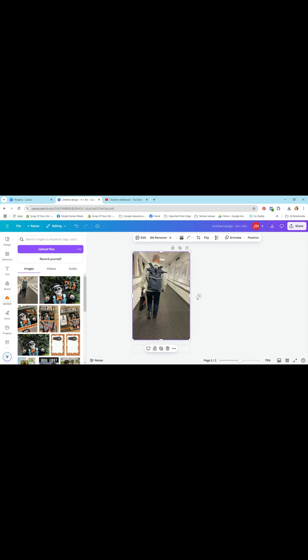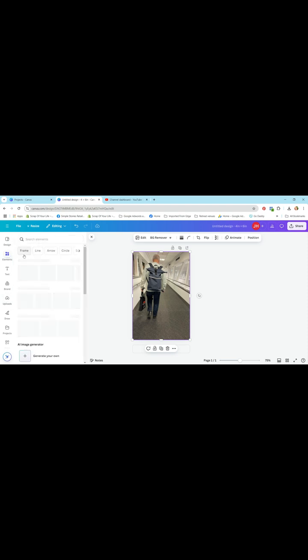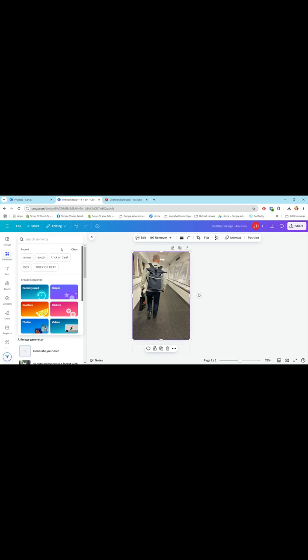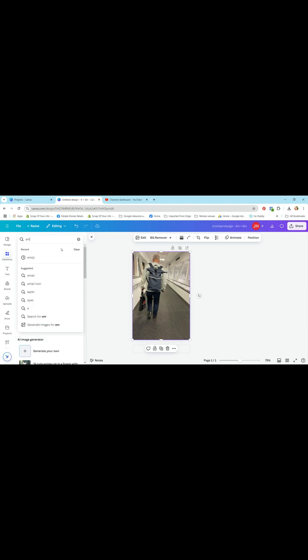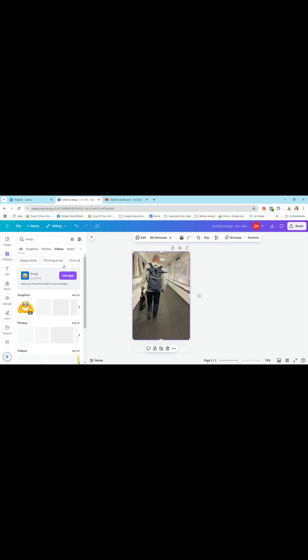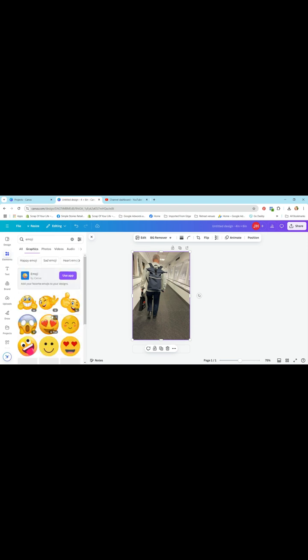So the first thing we're going to do is go to elements on the left hand side. Now I want to search for an emoji because the first thing I'm going to do is add a fun little emoji to this photo. Now there are plenty of emojis to choose from and some of them are quite funny.